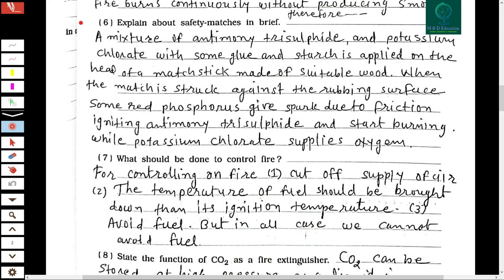The sixth question: explain about safety matches in brief. A mixture of antimony trisulfide and potassium chlorate with some glue and starch is applied on the head of a matchstick made of suitable wood. When the match is struck against the rubbing surface, some red phosphorus gives a spark due to friction, igniting the antimony trisulfide and starting the burning, while potassium chlorate supplies oxygen.